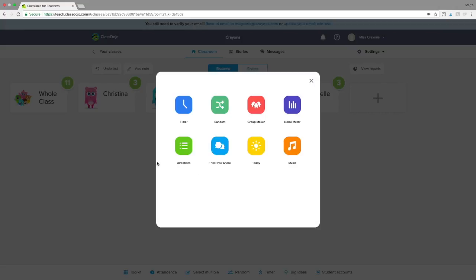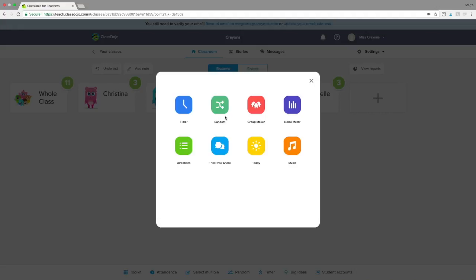The toolkit is brand new and offers eight different options: you have Timer, Random — which is a little different than the random at the bottom of your screen — Group Maker, Noise Meter, Music, Today, Think Pair Share, and Directions. I'm going to take you through all of these, because this is definitely something I use every second of every day. From here on out you'll hear me talk and see my screen change, but I'll be manipulating everything from my phone.